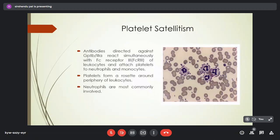In platelet satellitism, antibodies directed against GP2b3a react simultaneously with the Fc receptor 3 of leukocytes, especially neutrophils and monocytes, causing platelets to form a rosette around these cells.